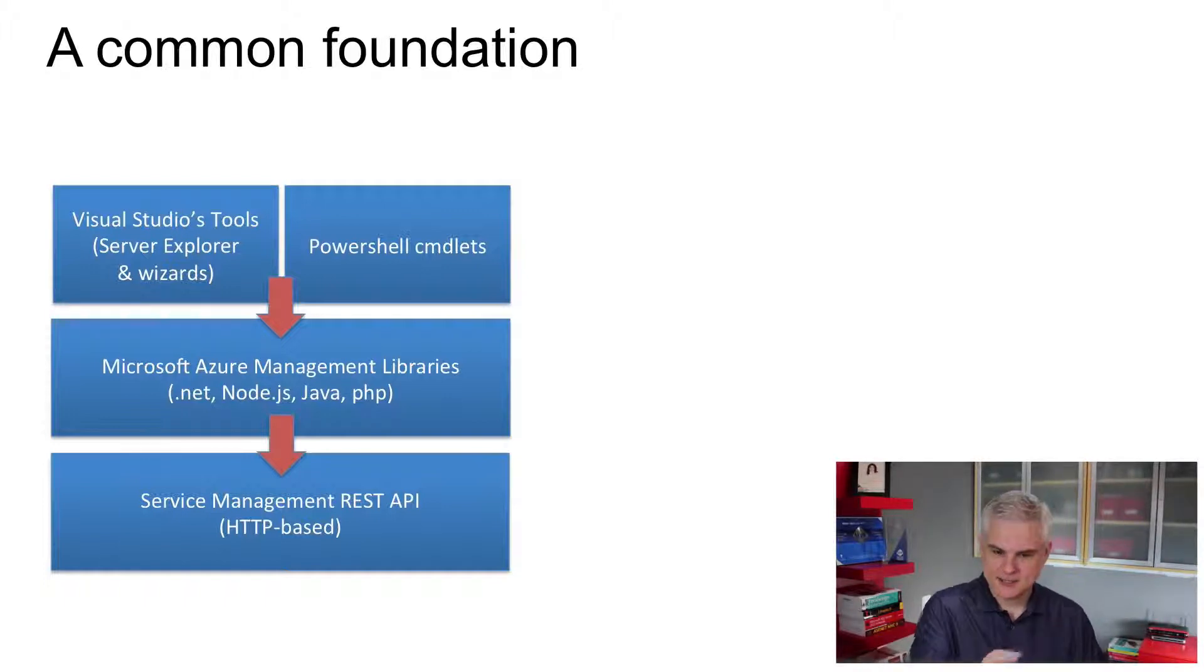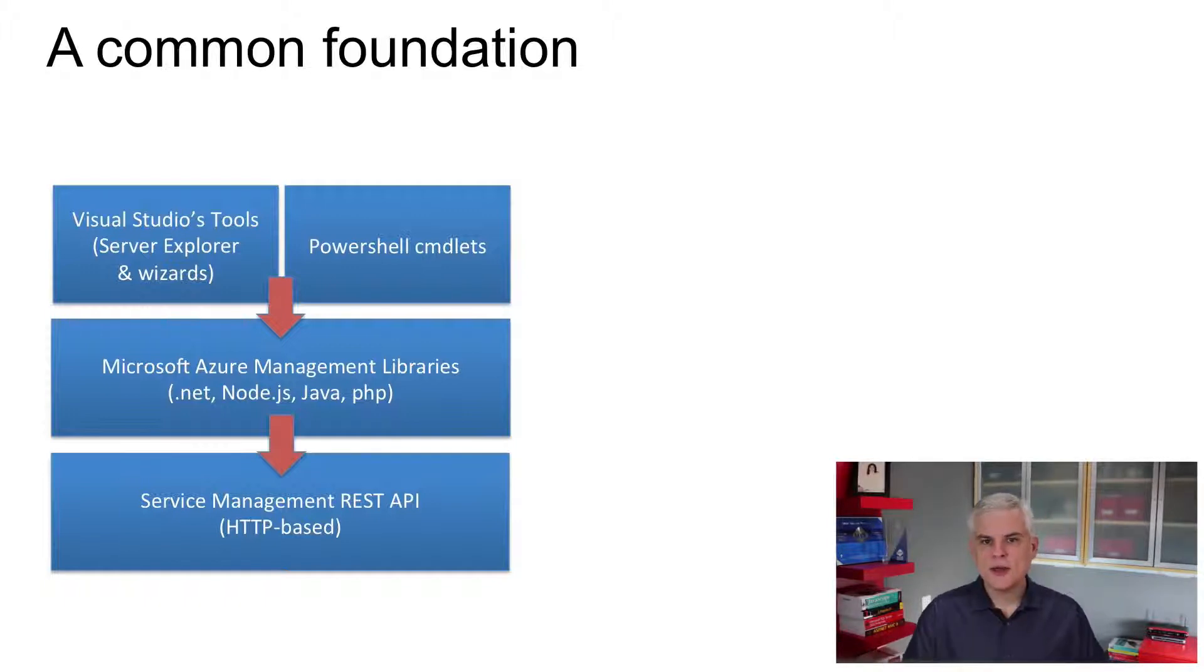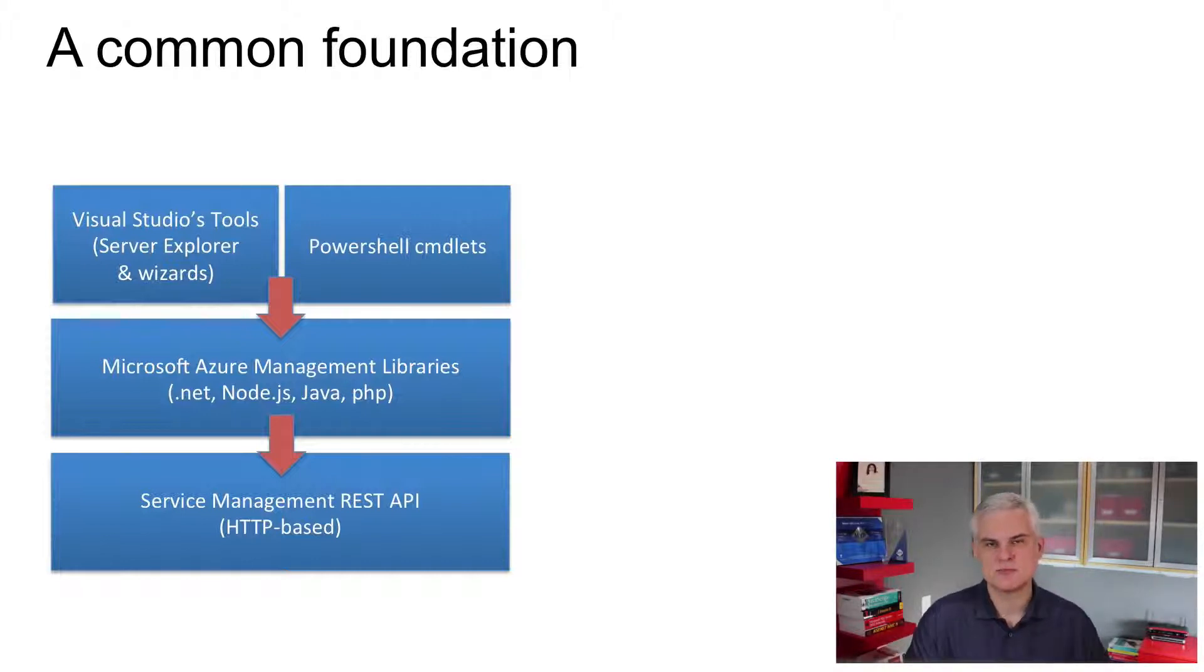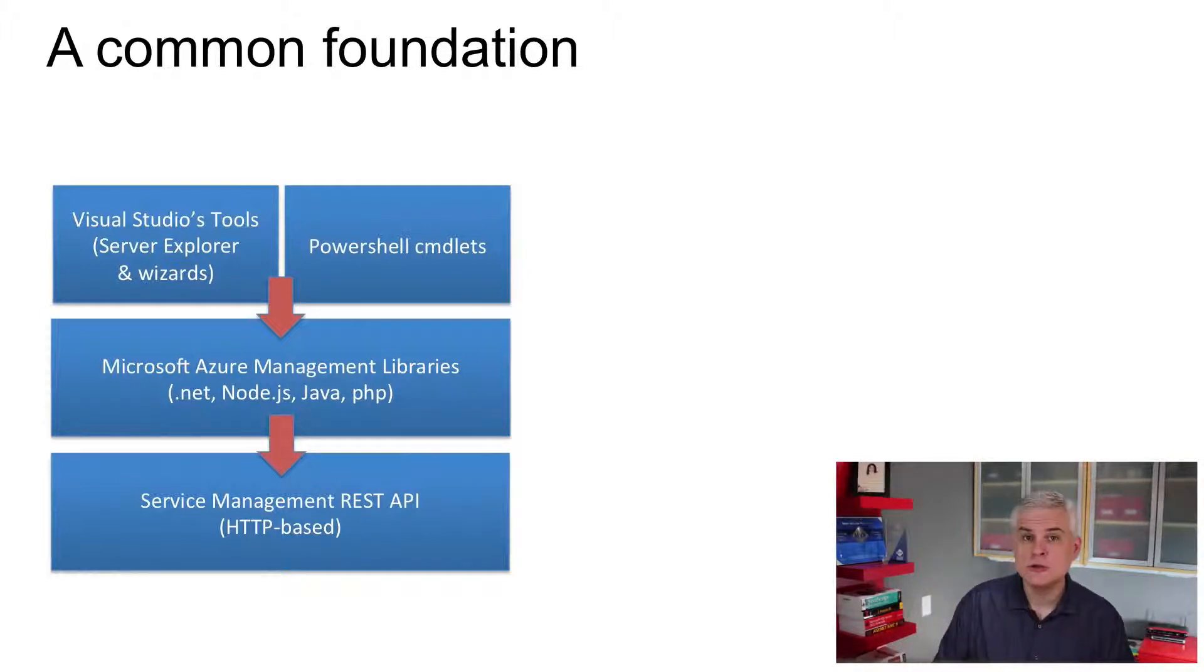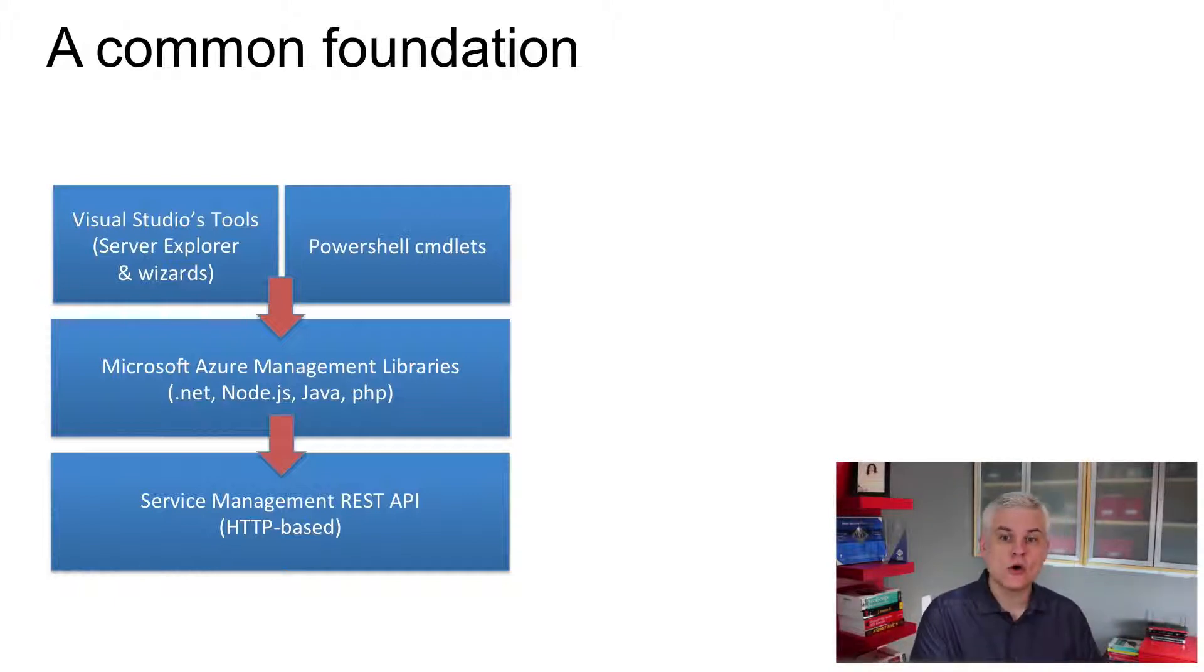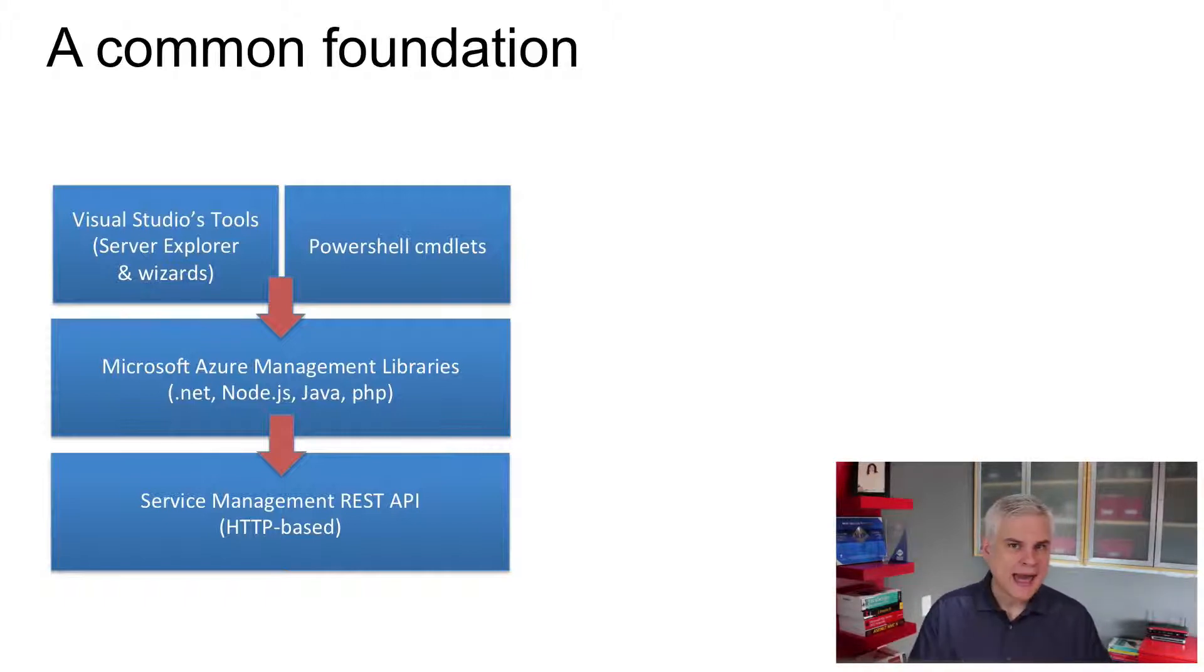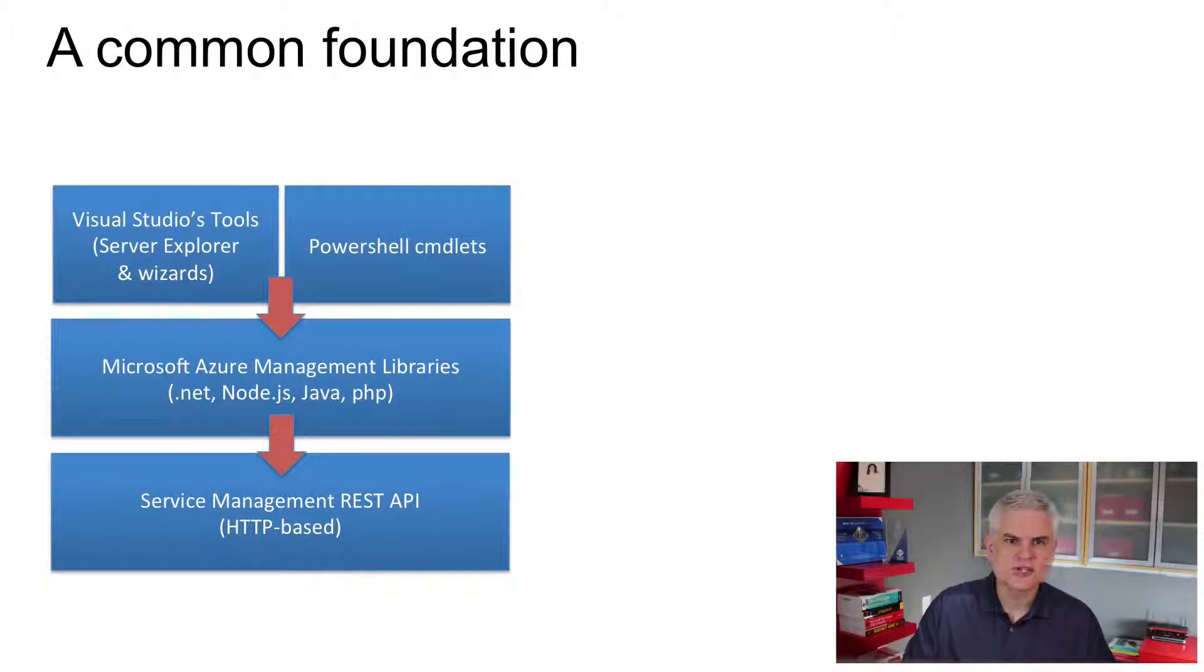If you take a look on screen right now, you can see this diagram that both PowerShell commandlets and Visual Studio's own tooling, they both rely on the .NET version of the service management API, the same API that you can program against, allowing you to perform virtually any operation in code or script that you can perform inside of the management portal. And if you peel back that service management API, the .NET version, the Java version, the Node.js version,